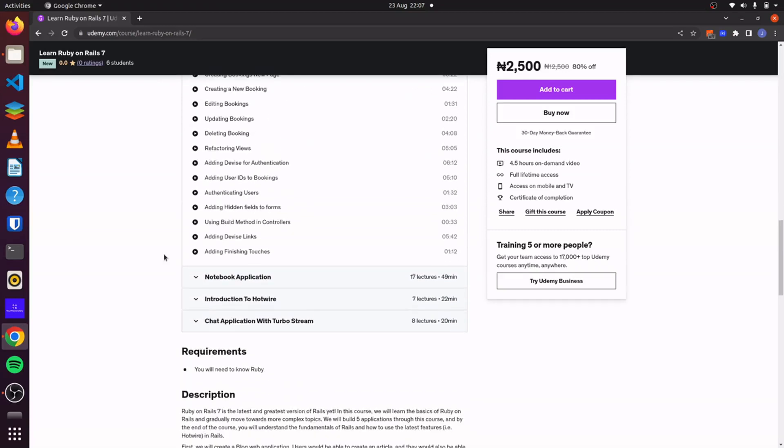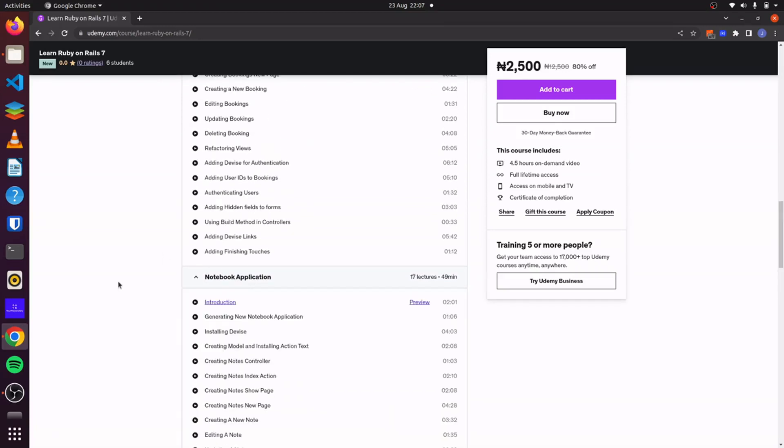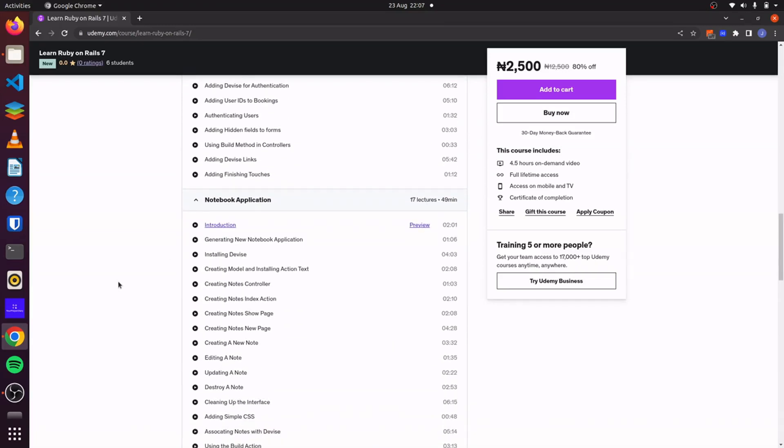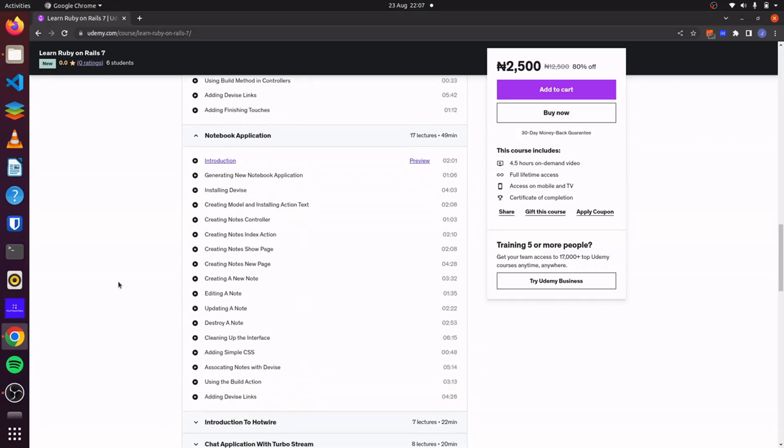And then for our third project, we will create a notebook application where users will be able to take notes. For this application, we'll also use Tailwind CSS and we'll also explore relationships and associations further.